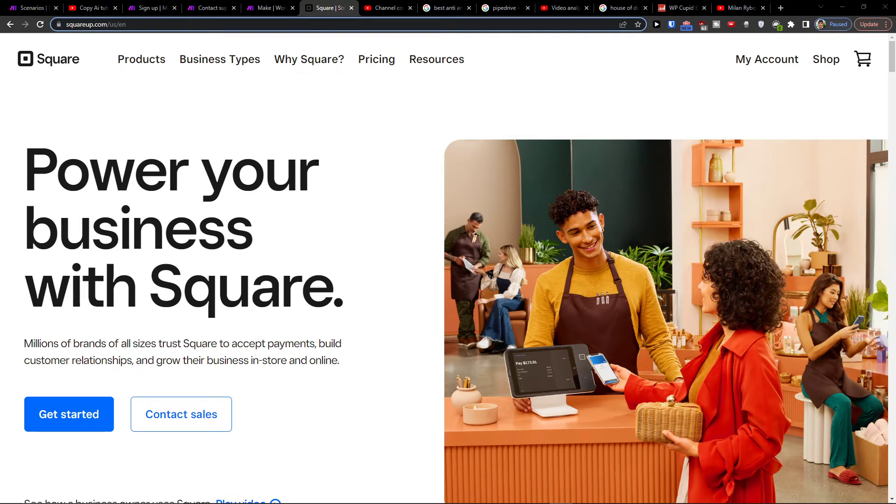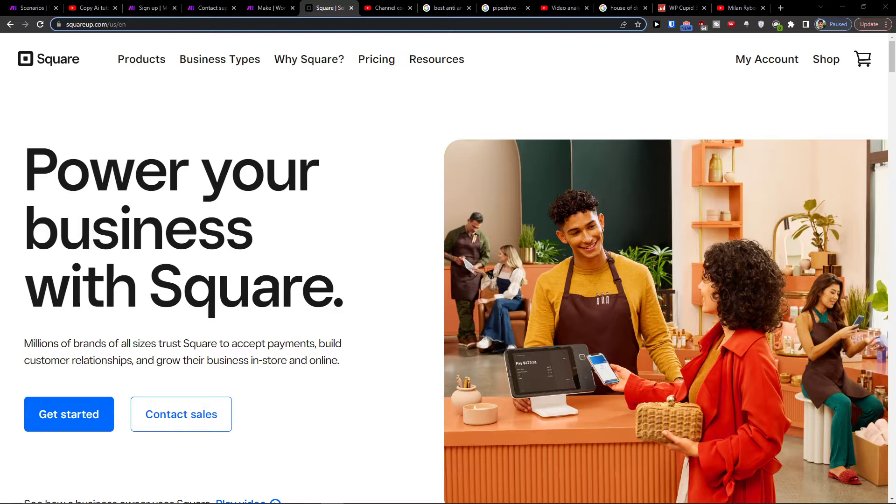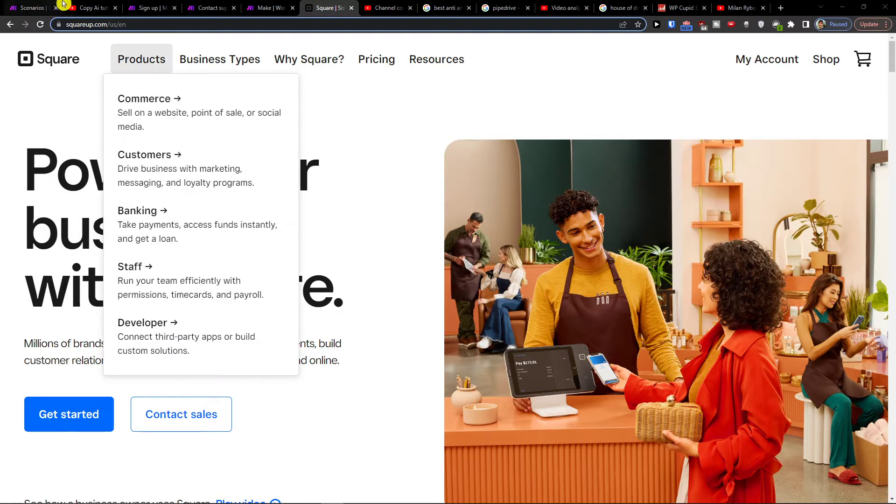Hey there guys, my name is Markus, and in this video I'll show you how we can easily integrate Square with WordPress. What you want to do is pretty straightforward and easy.